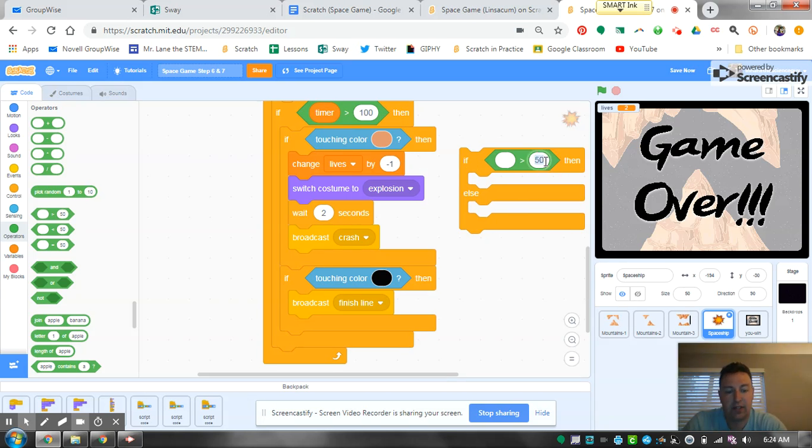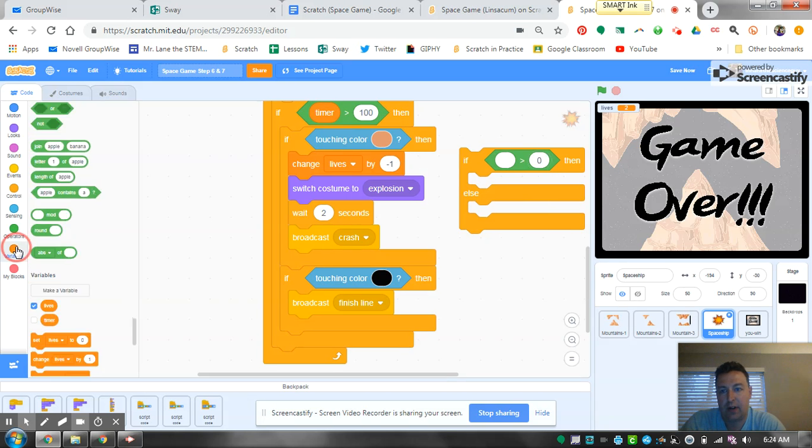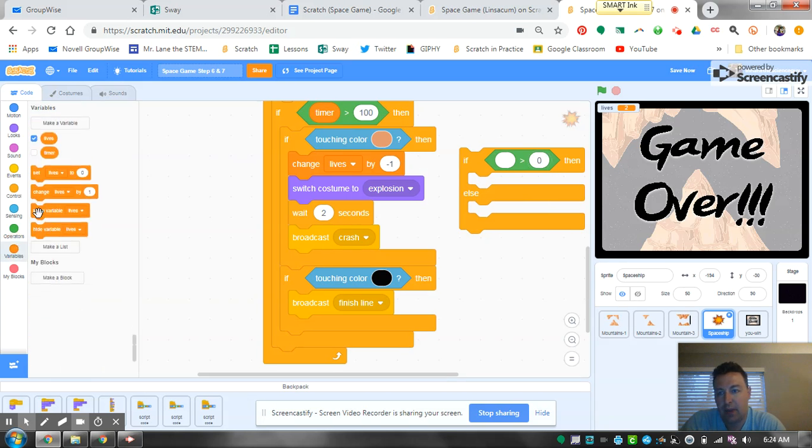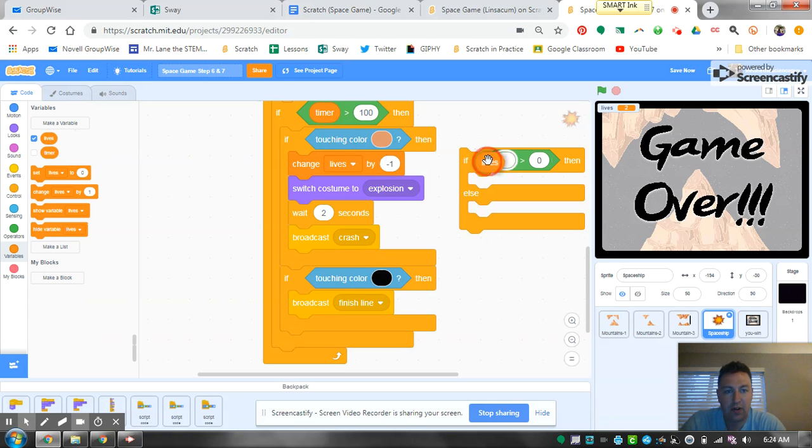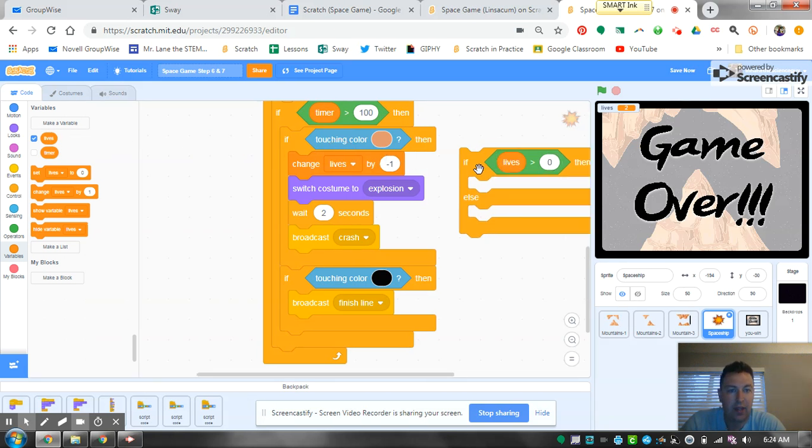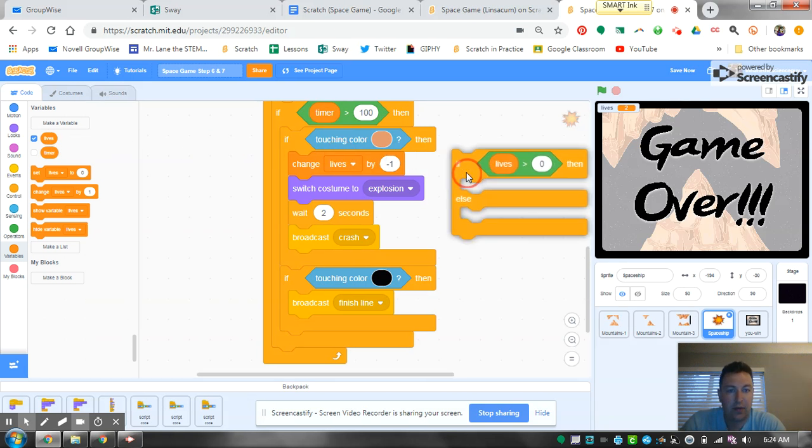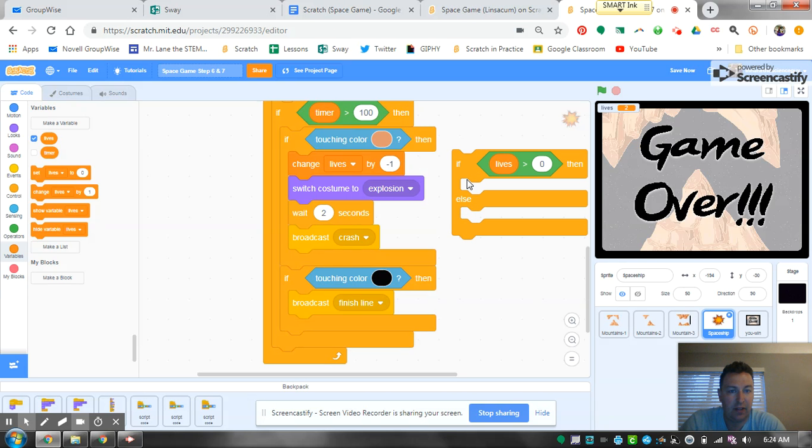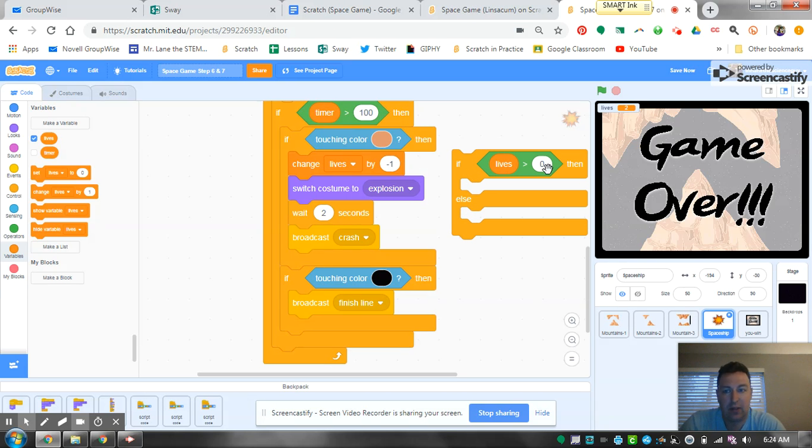So what we're going to do is change this 50 to zero, go back to our variables, and grab our lives variable. We're going to drop this right in here. Now once we do this, we're telling it if the game has zero lives, we want to do something.